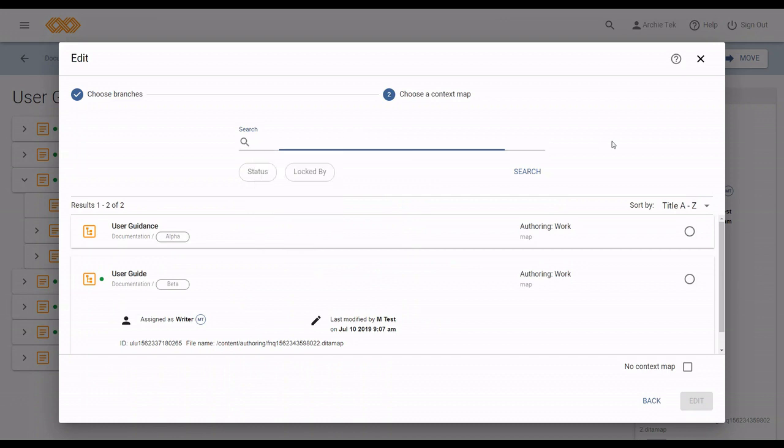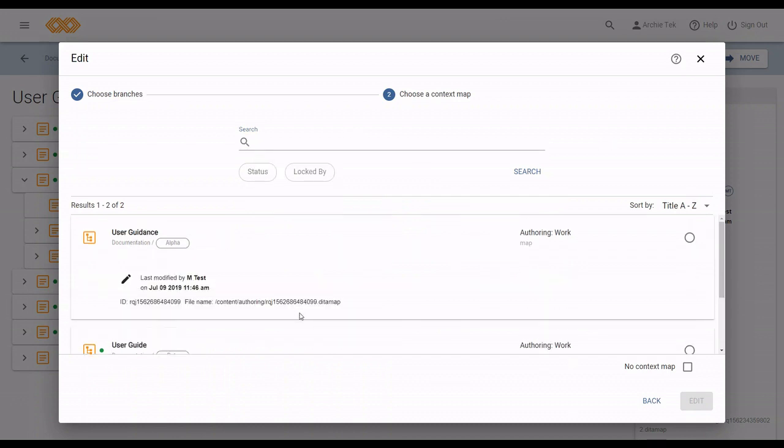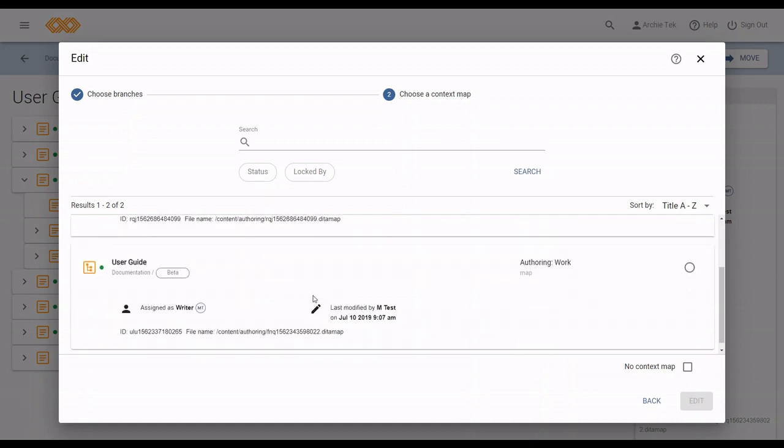And if like this, it's hard to tell them apart, I can click on the card to get more info. For instance, these two have different IDs and file names.